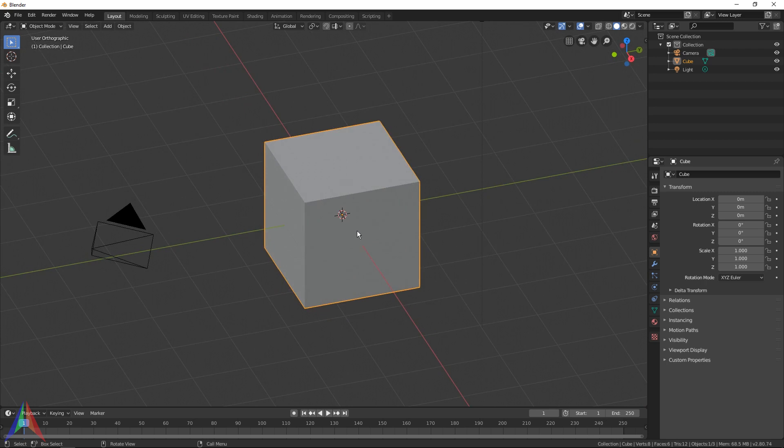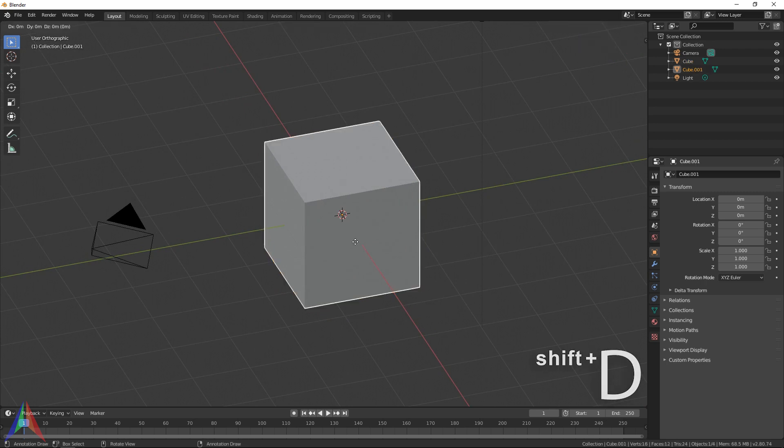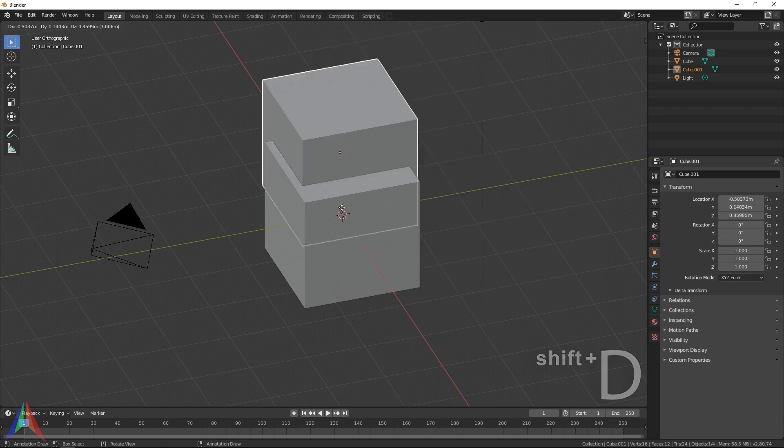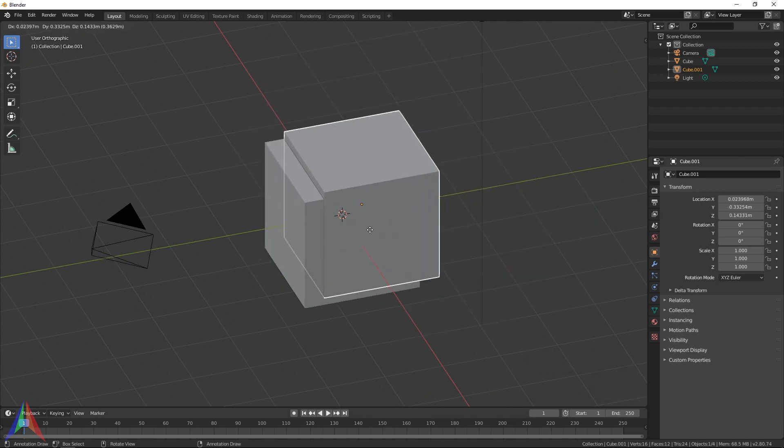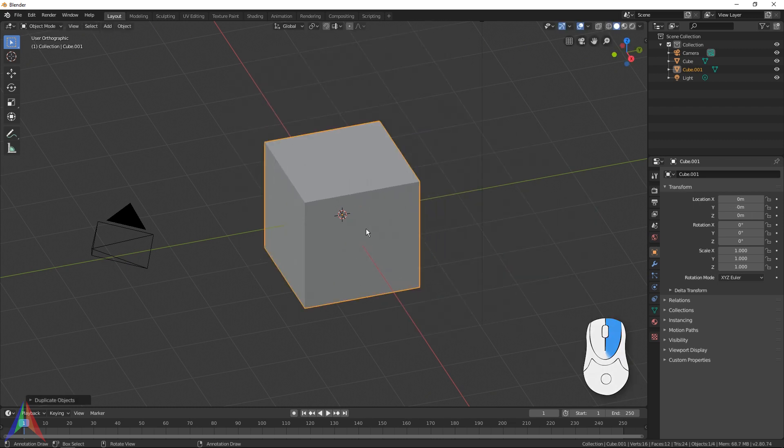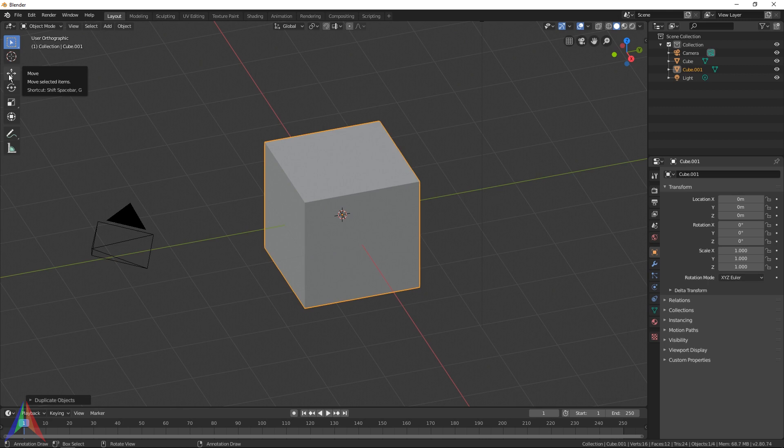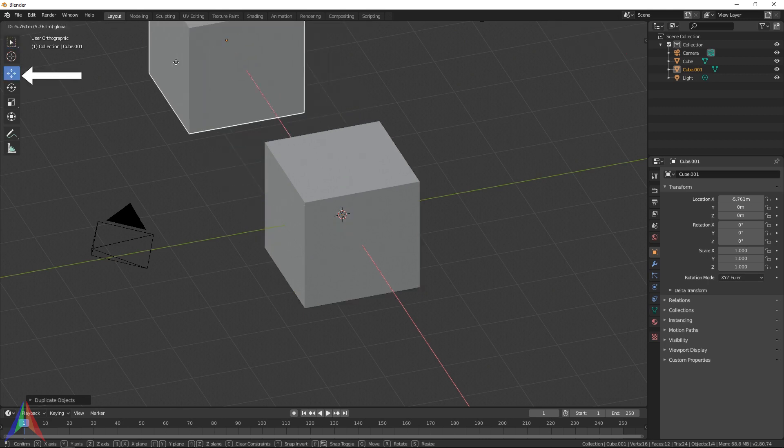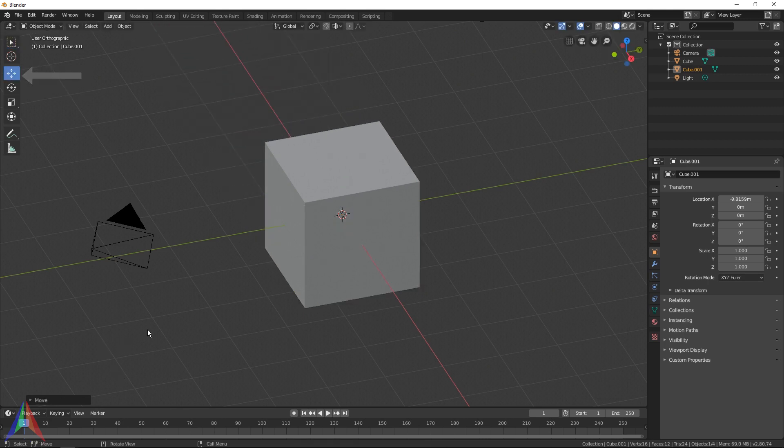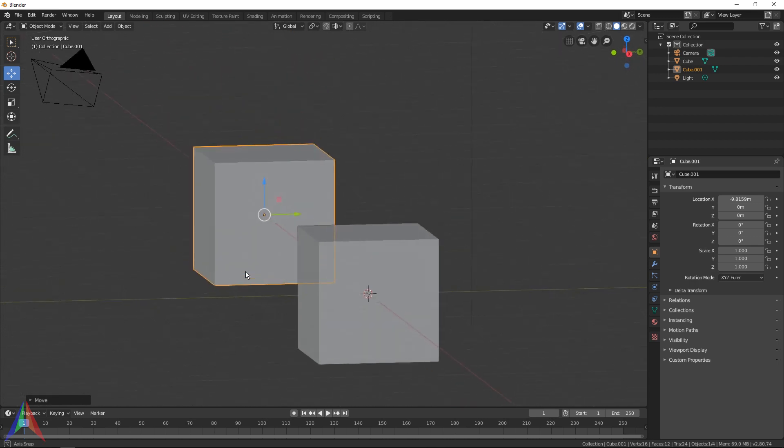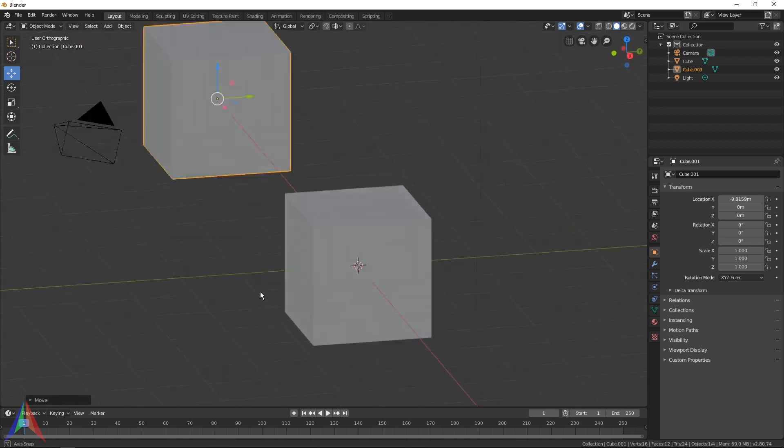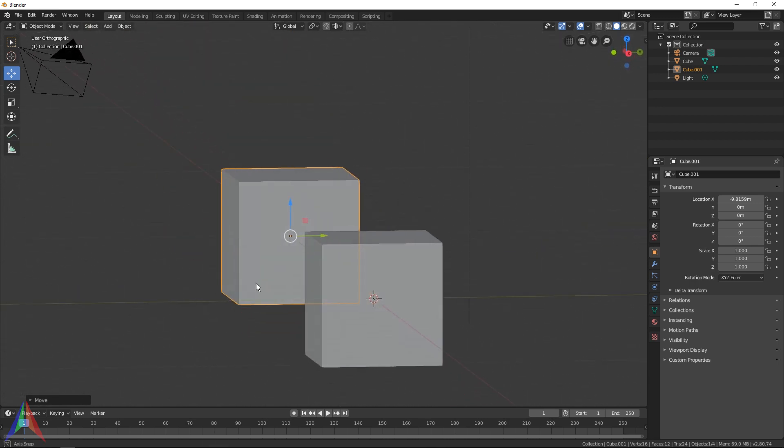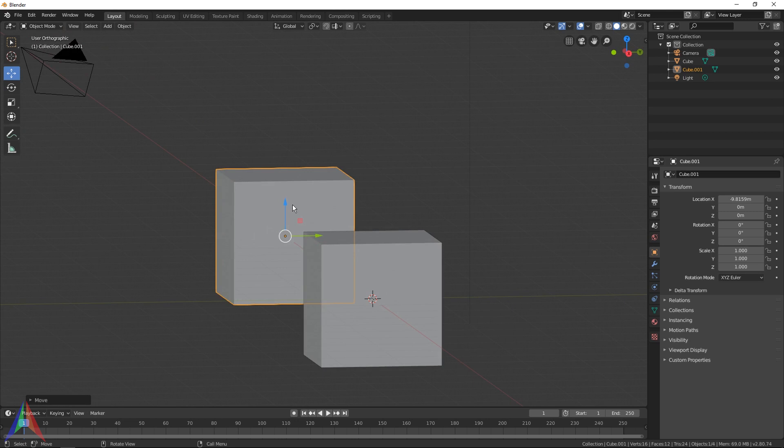So if I were to duplicate this cube, you can duplicate a cube by hitting Shift+D, and then you're automatically moving it. Just right click to cancel that, and then select your Move Gizmo here and then just move it back. Don't worry, we'll go over all of this again. I'm just using this as an example.